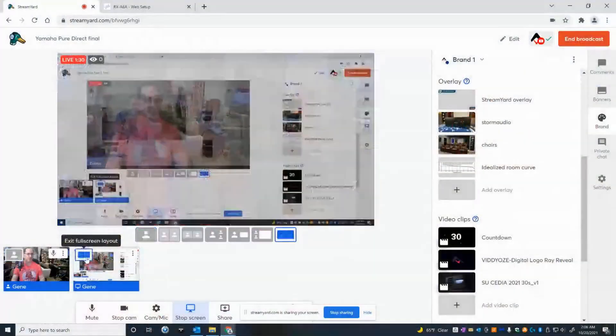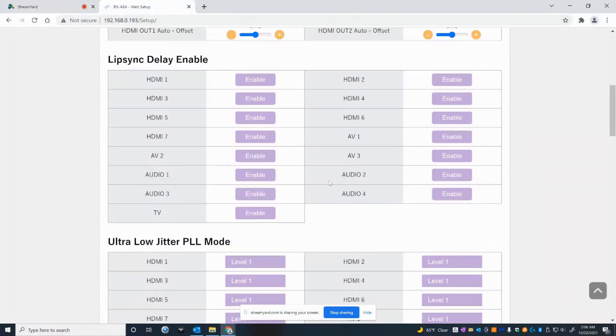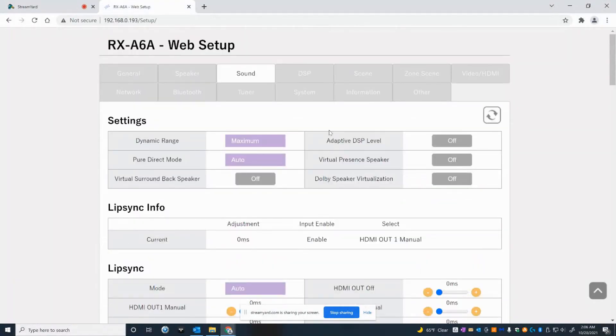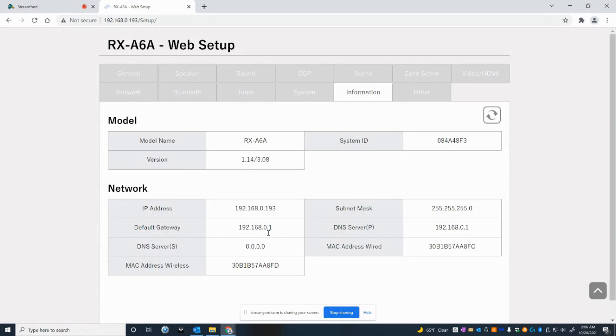I'm going to focus on two-channel performance with Pure Direct versus straight. I'm going to share my screen with you and show you my configuration. In the web setup section under information, you'll see I just downloaded the latest firmware, 1.14/3.08. They just had a firmware update about two days ago, and it was pretty extensive. It took about 40 minutes to update the receiver. I asked about what the update was, and it was something to do with XM Radio. Not something I'm concerned about because I don't care for the quality of XM. I think it's pretty trashy.